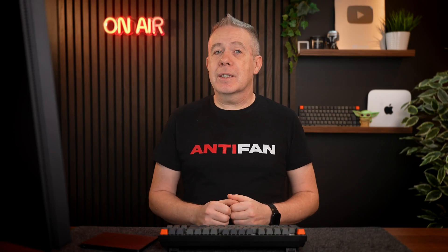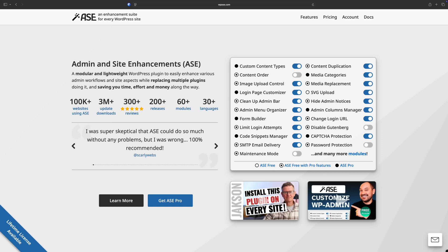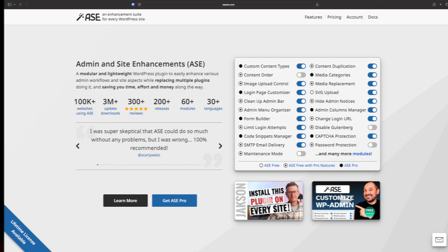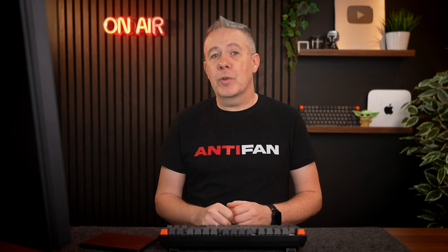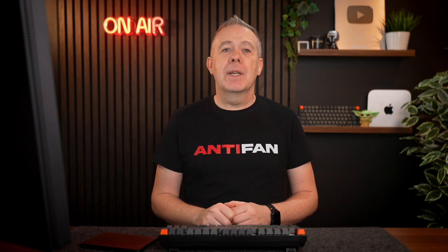I've released a couple of videos over the last couple of weeks talking about some additional new features added to a very popular plugin called Admin Site Enhancements. These features are added to the pro version. However, if you want to check out the free version, there's a bunch of options there, but we are going to be talking about pro features today.